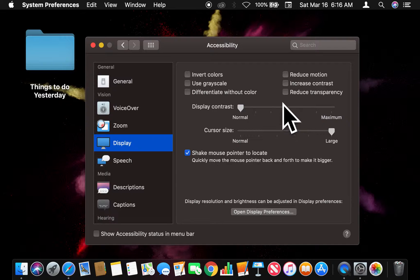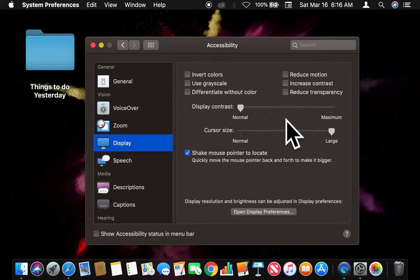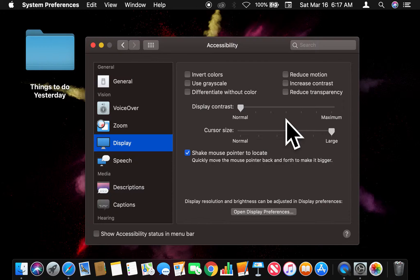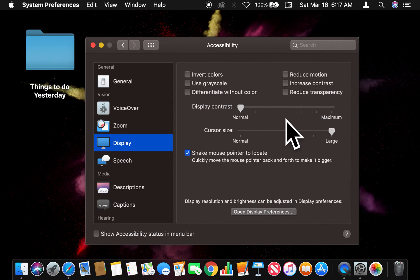And that's how you adjust the size of your cursor on a Mac computer. Let me know if you have any questions. Thanks a lot for watching.